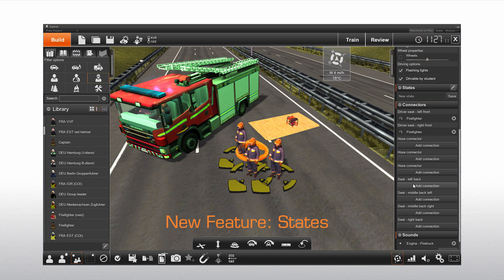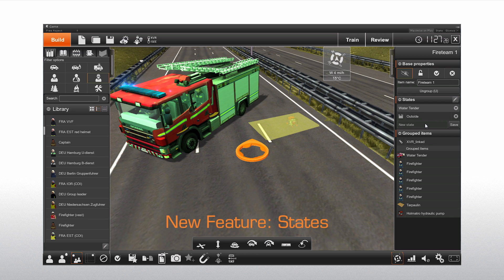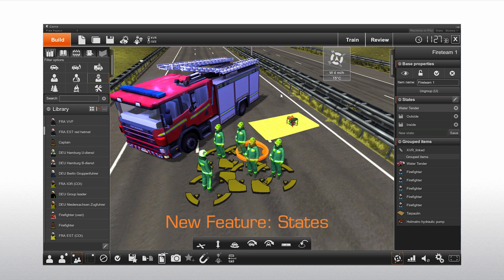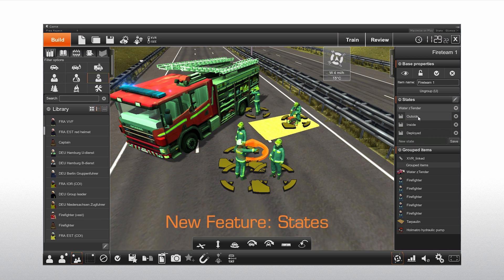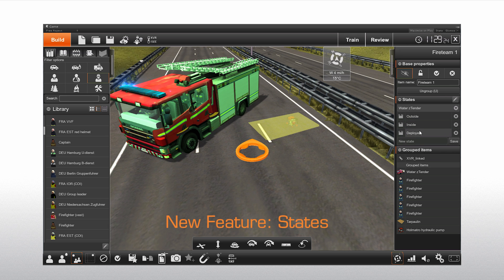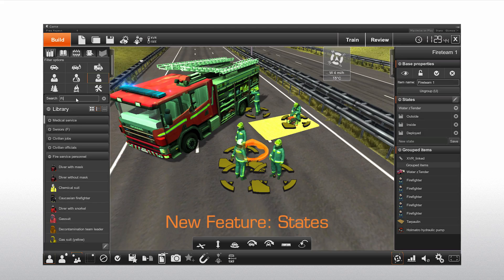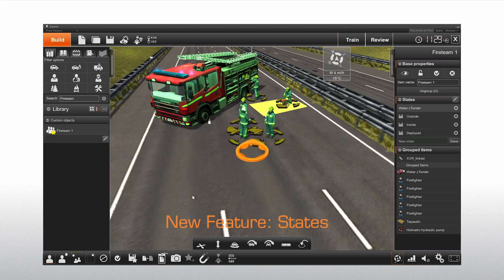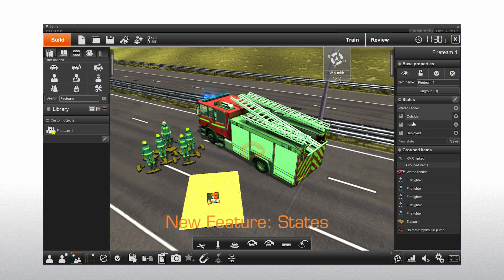Objects have a lot of functionality and sometimes you want to be able to quickly switch between them. In this new version you are able to save the configuration of an object into a state. Objects can have several states, all representing a different configuration of the object. States will also work on a group of objects. The biggest benefit is that the states are saved with the object into the object library.